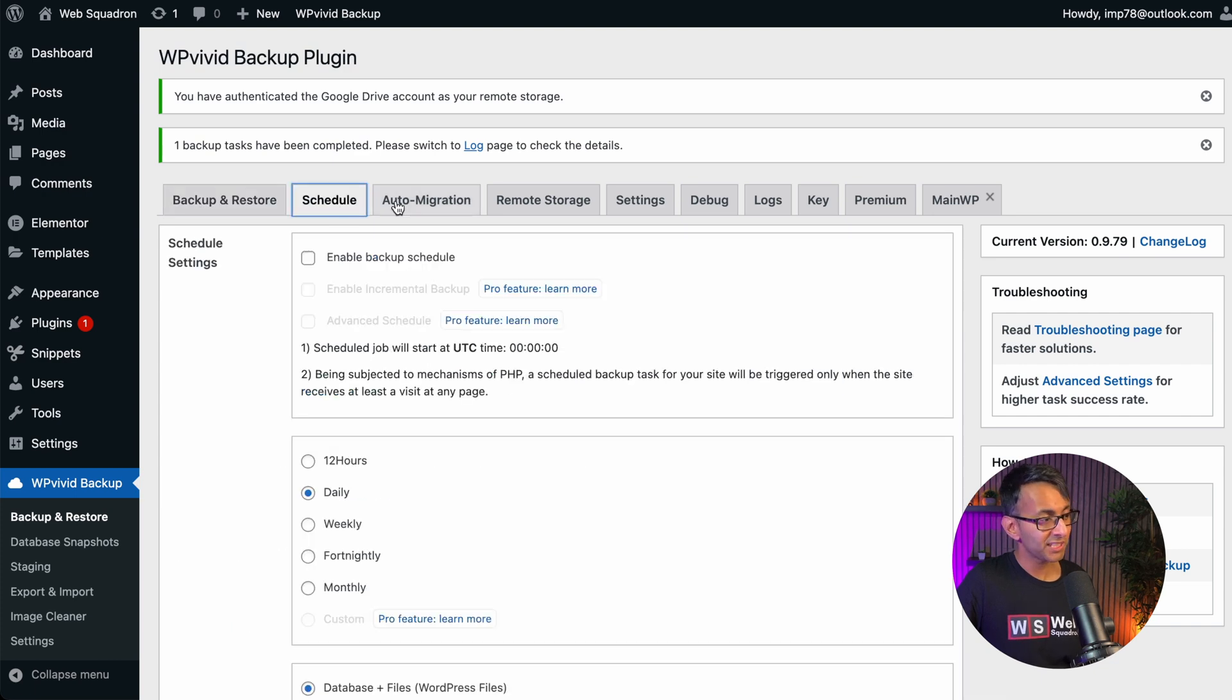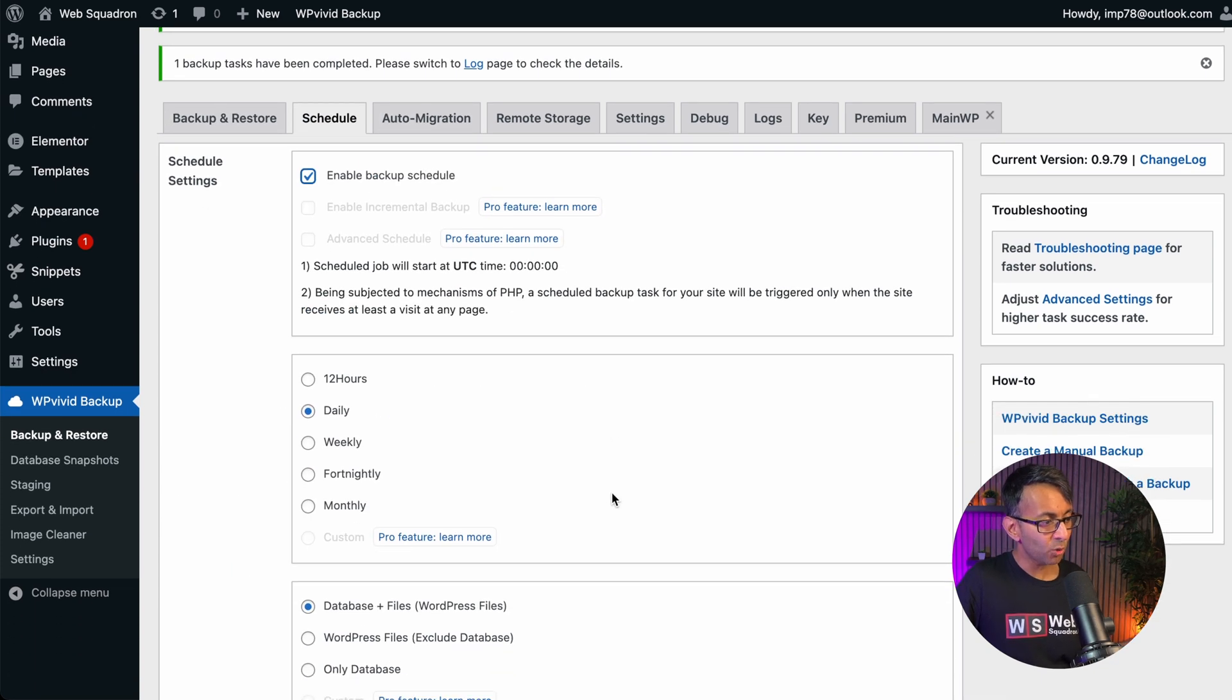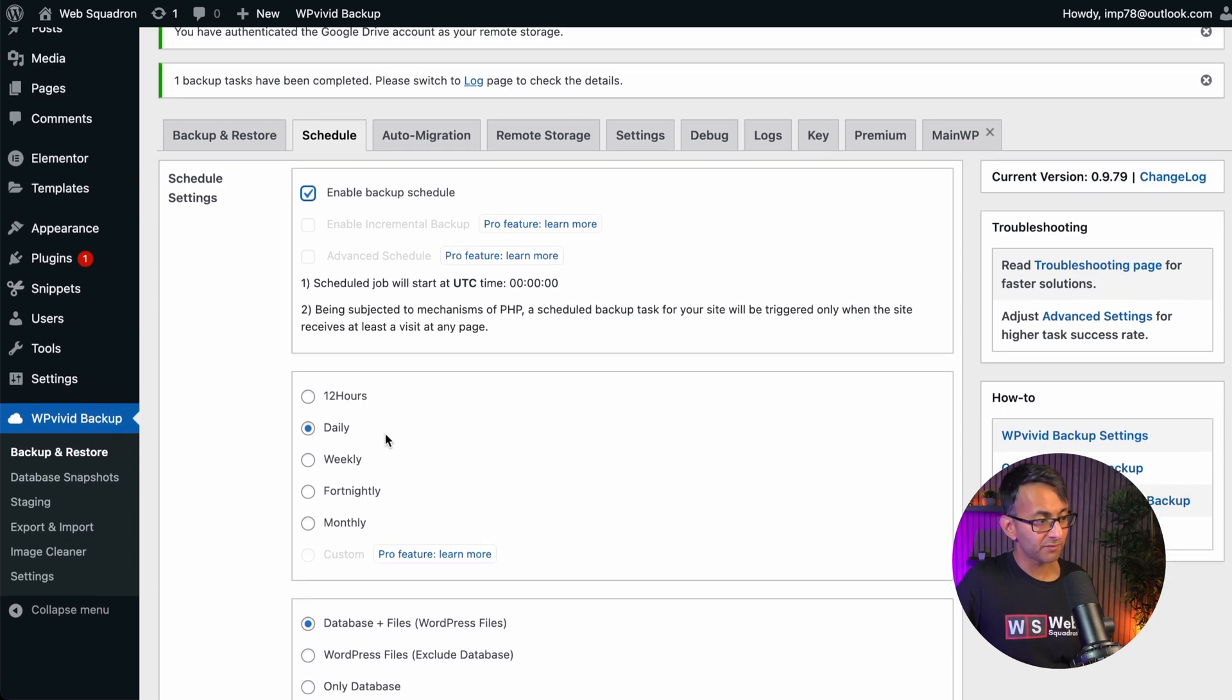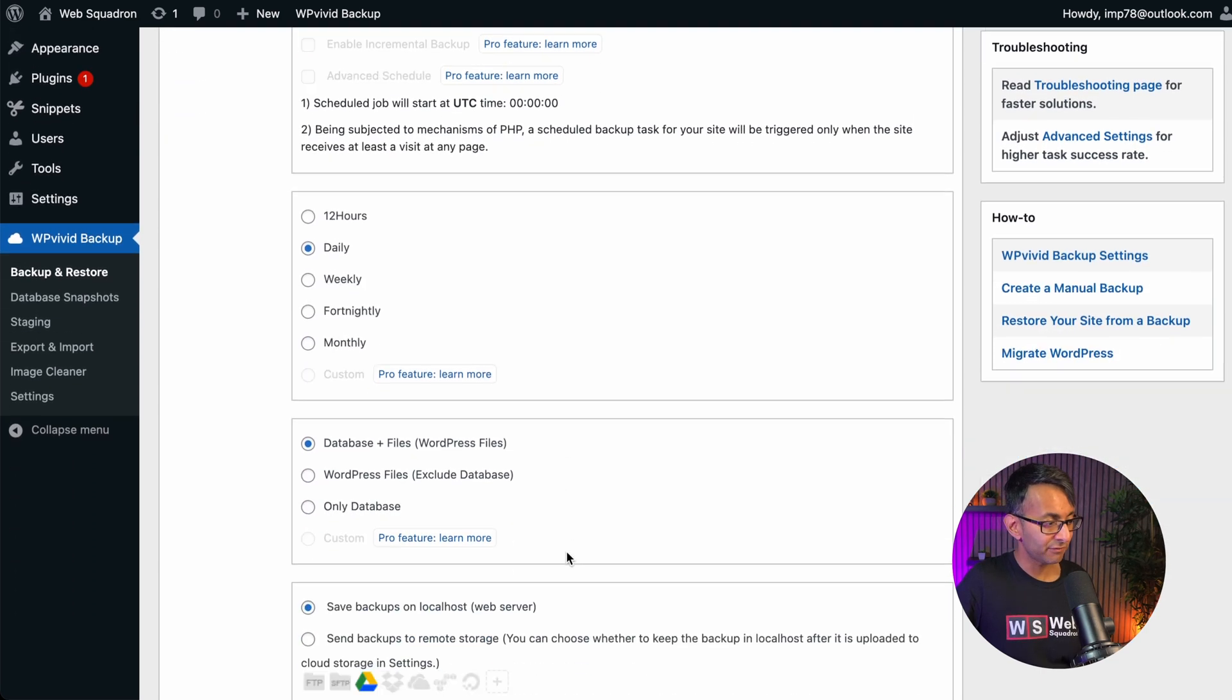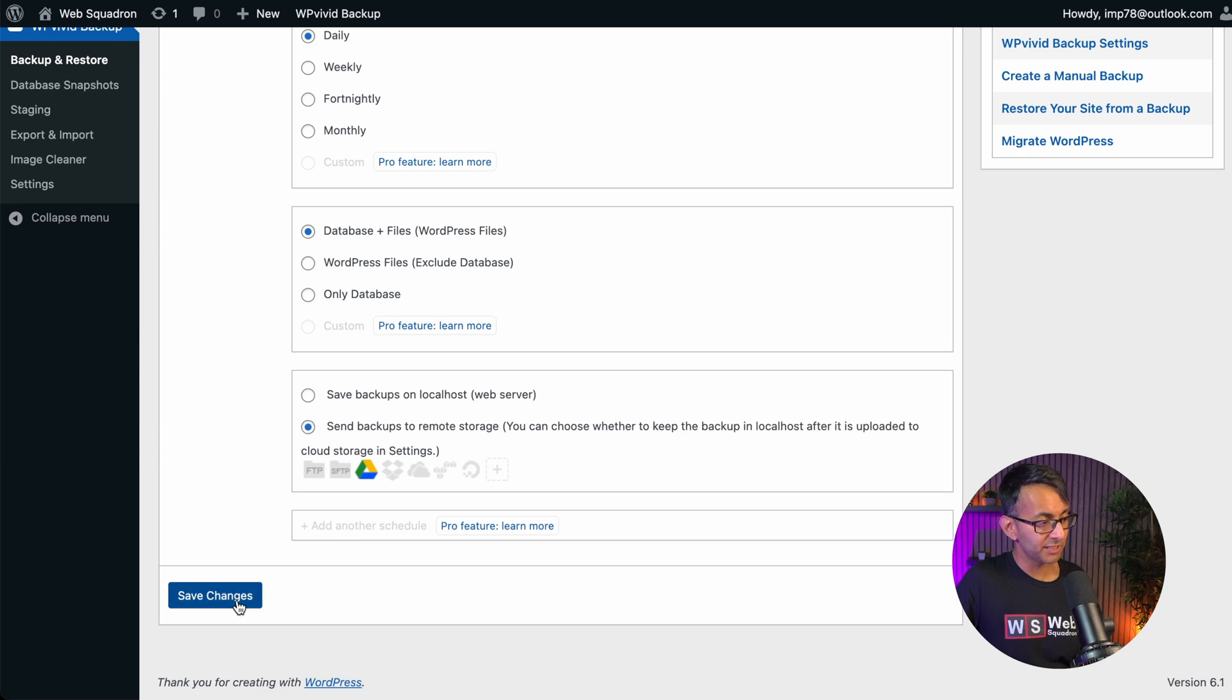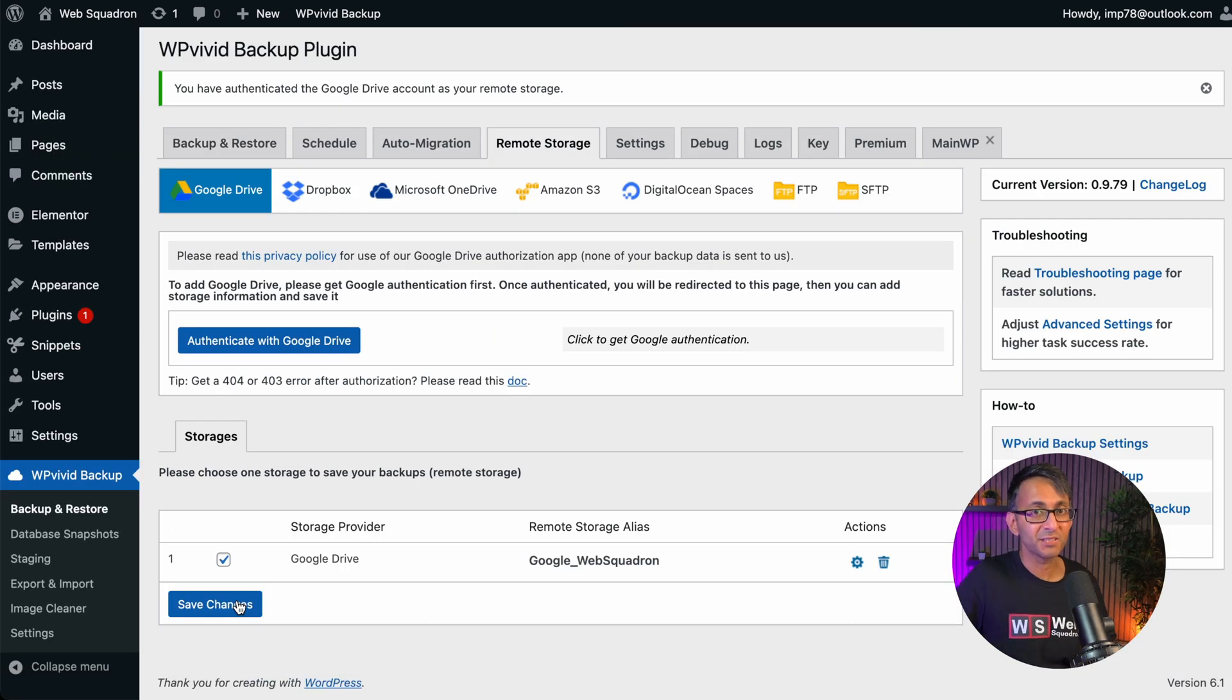Go over to scheduled. And this is where you can now set up a backup schedule. There are quite a few options over here. So you might decide you want to go for daily, every 12 hours. Ensure that your database and files are selected and ensure that it is going to a remote storage. Then hit save changes.